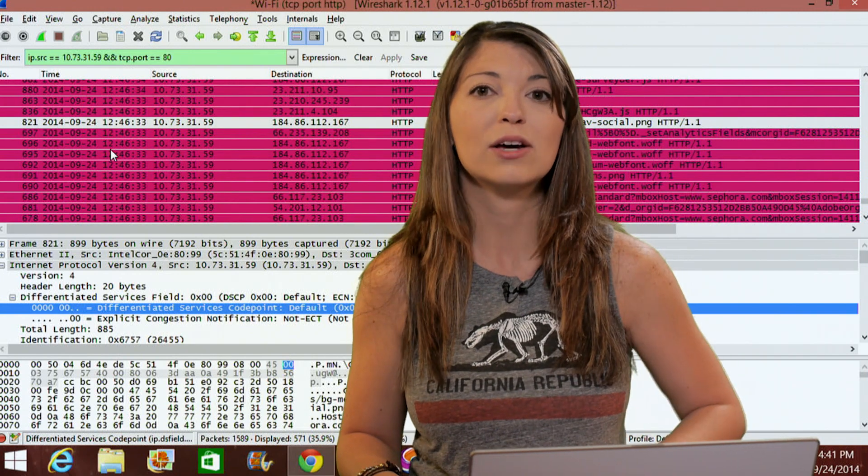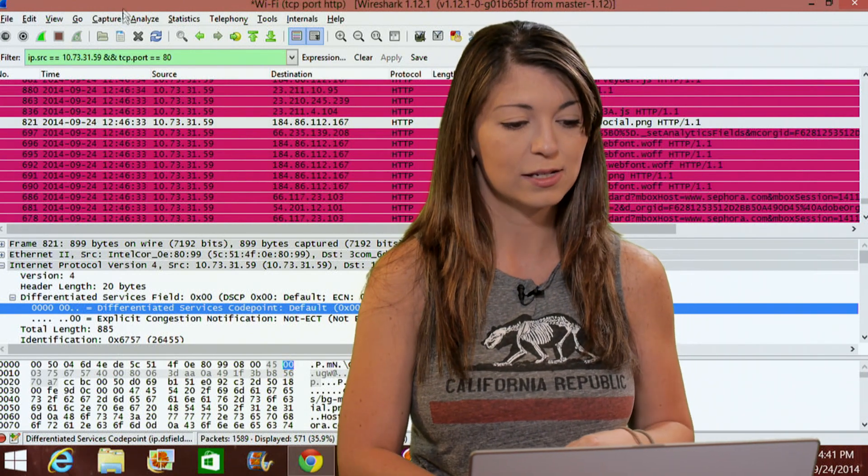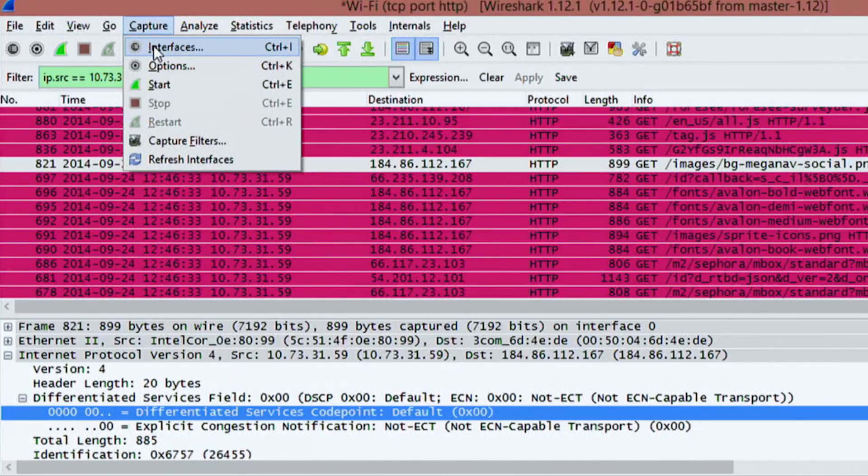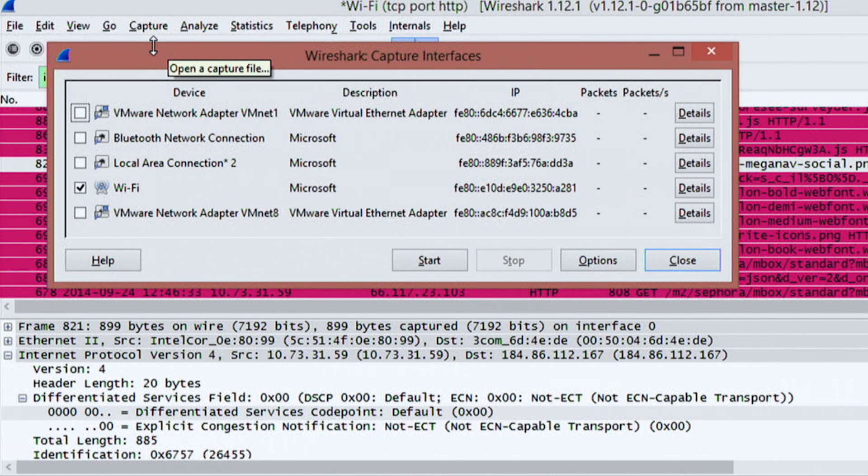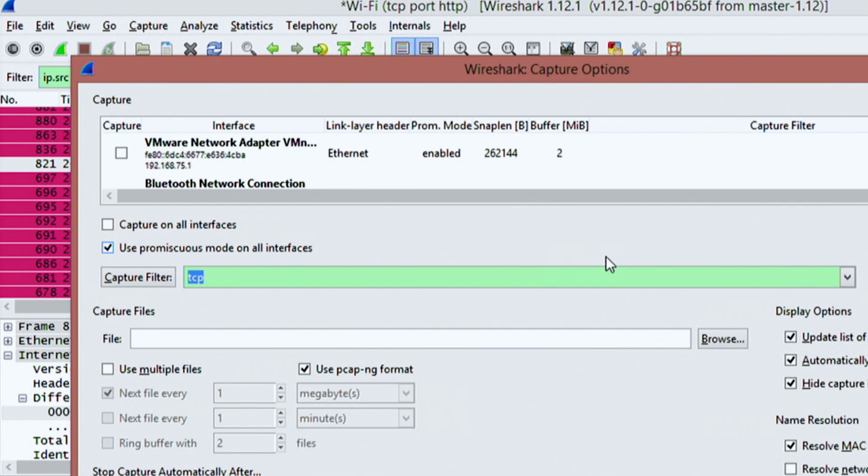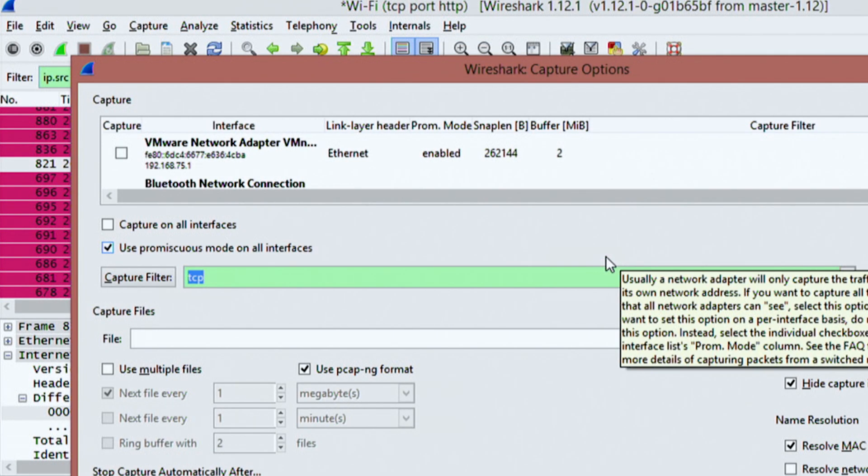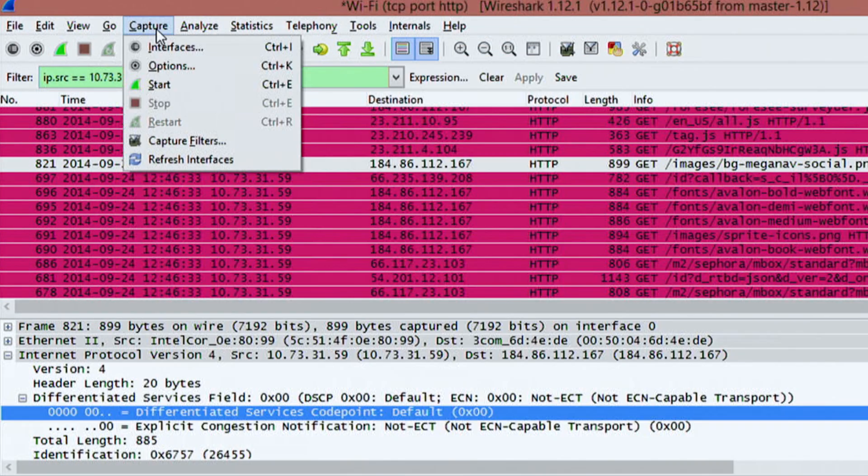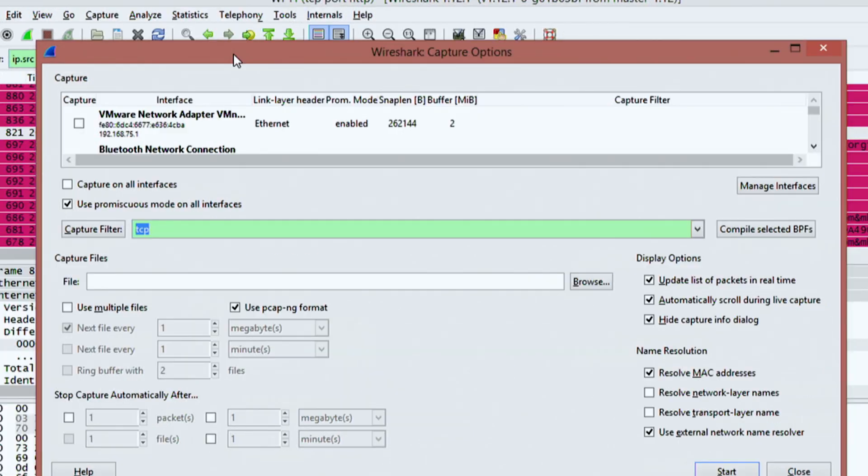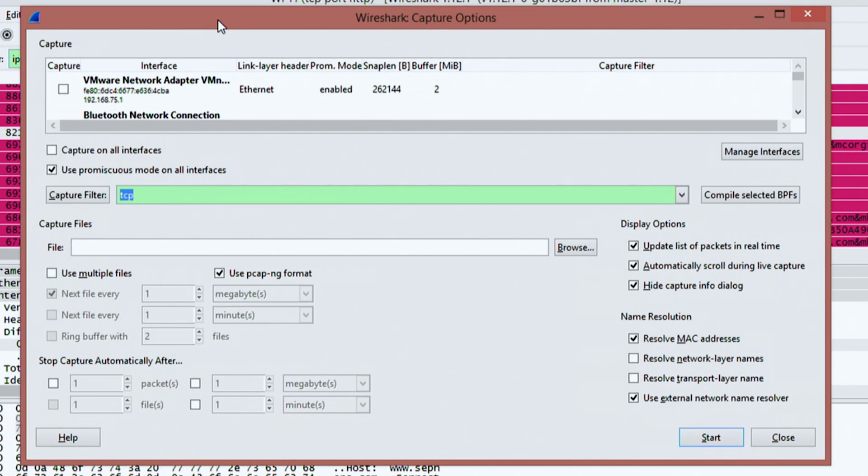Now under capture, we also have this thing called interface list. So if I go under here and click on interfaces, showed you a little bit of this previously, but we'll go a little bit deeper. These give you all the different interfaces you have, and then you also have a whole bunch of different options. Now specifically under capture, you can also get to this under options as well right there. So now that I have options open,